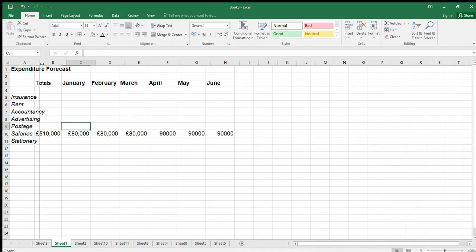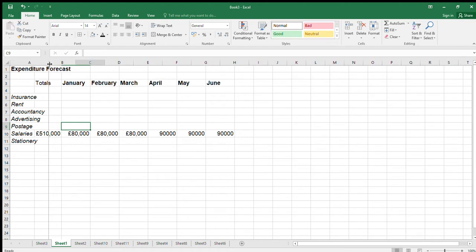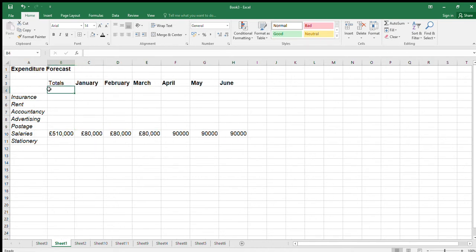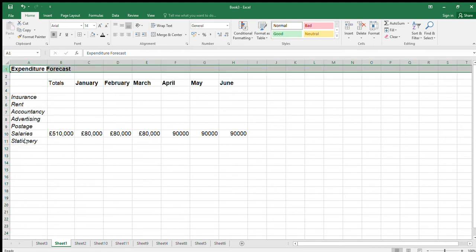You can also resize columns by dragging the column border at the top — it shows the width as you drag. But if you need a precise value, right-clicking the column letter and selecting Column Width is the way to go. The same applies to rows via right-clicking the row number. That's the end of this section. In the next video we'll move on to cell and worksheet protection. Thanks for listening.